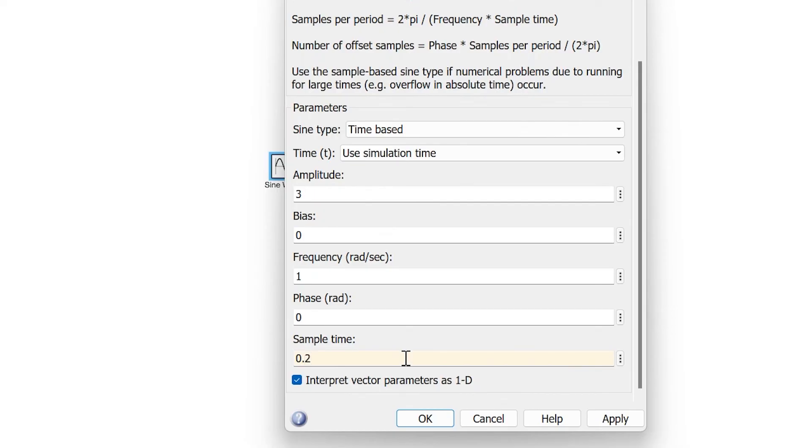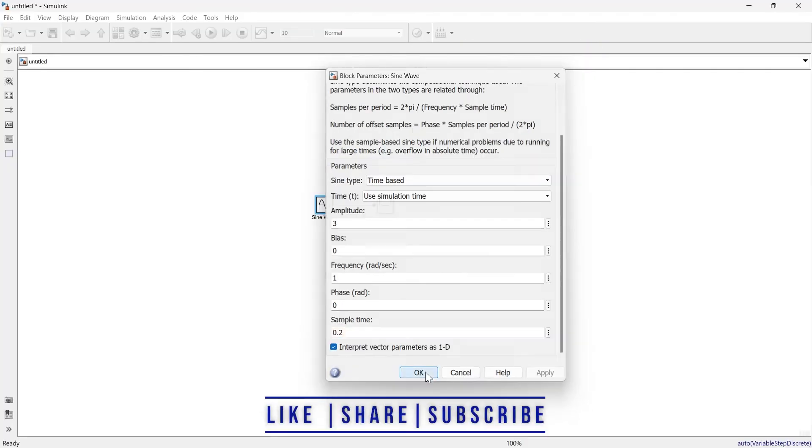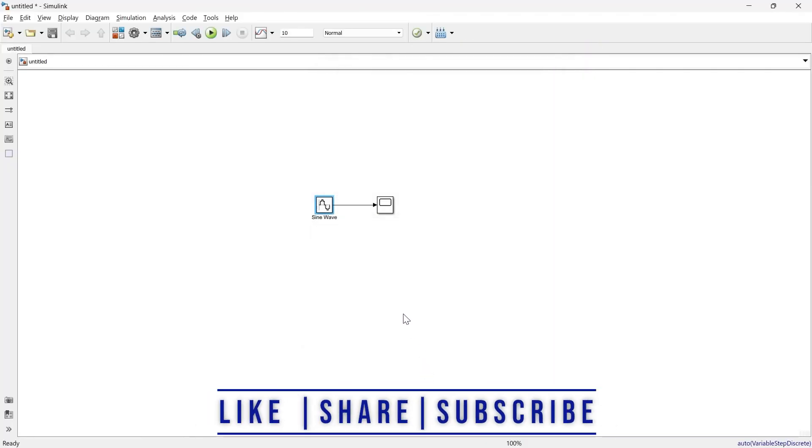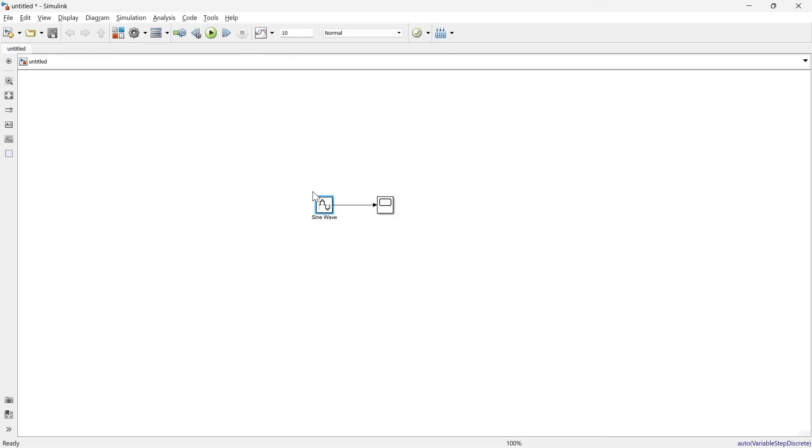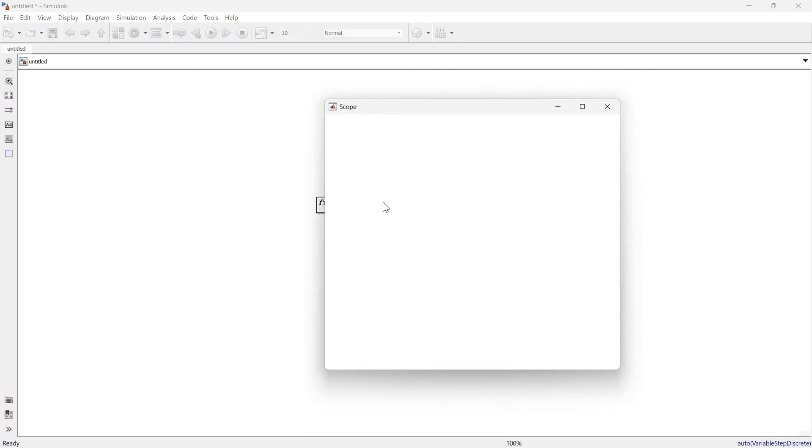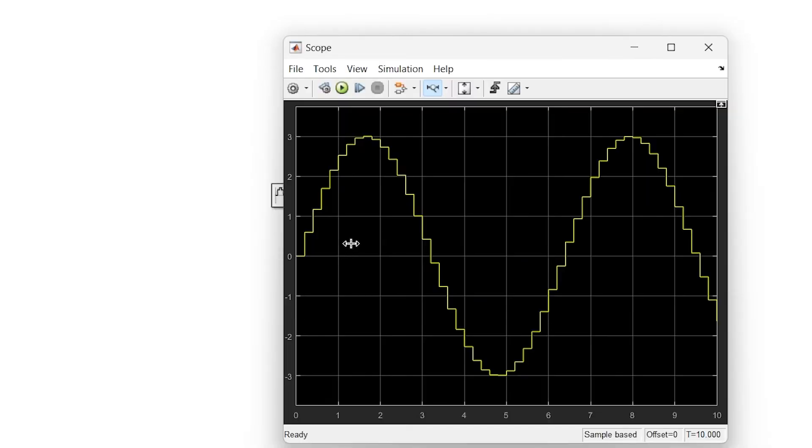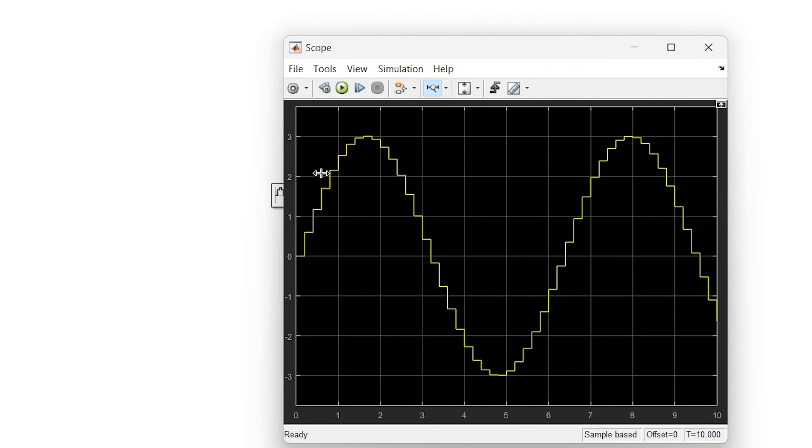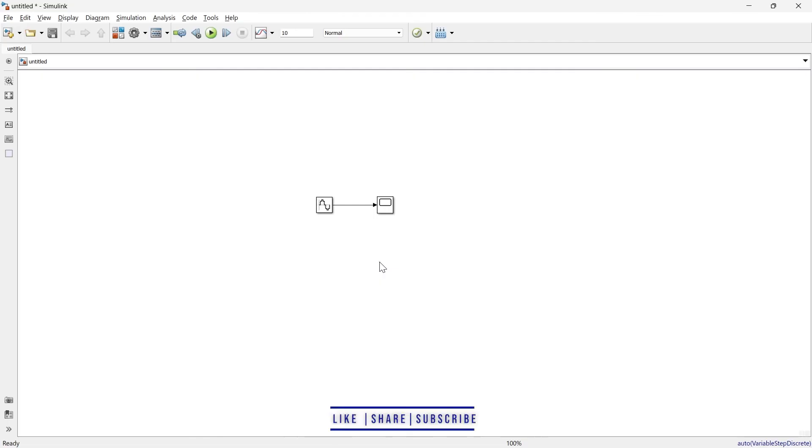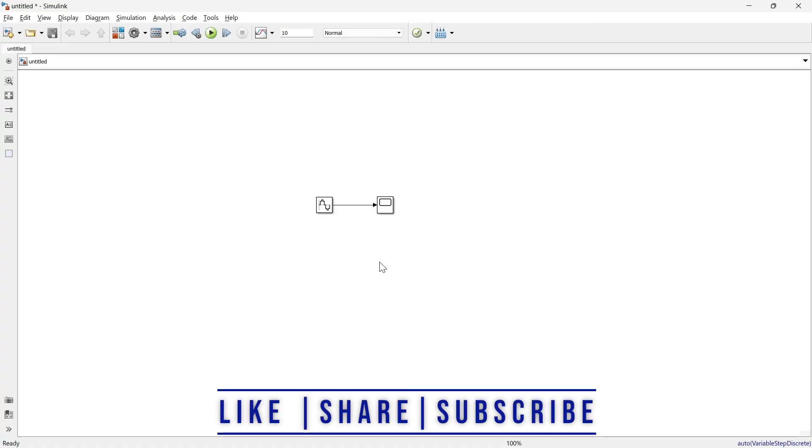At every 0.2 seconds it will take a reading and plot. So instead of a pure sinusoidal waveform, I'll get this type of steps. At every 0.2 seconds it takes a sample, creating a discrete type of sine wave. That's how you create a sinusoidal waveform in MATLAB Simulink.